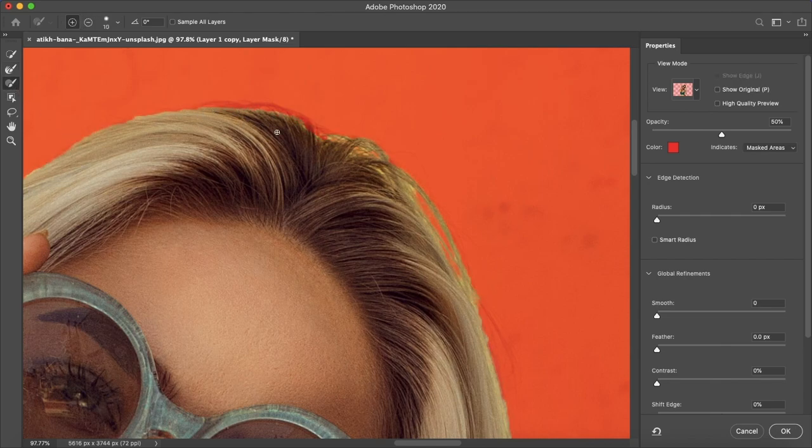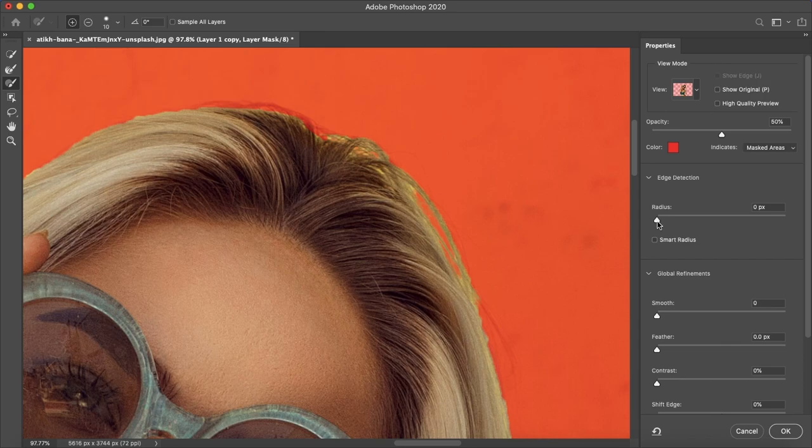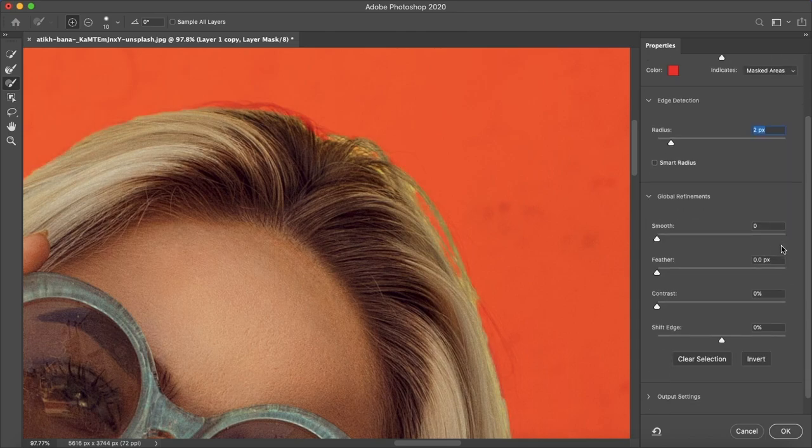But that is good for now for the sake of the tutorial. So now on the right side here we just want to tweak the radius and smoothness and all these different knobs, the edge detection and just see what works best for you.